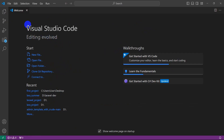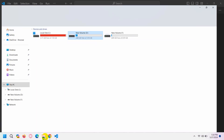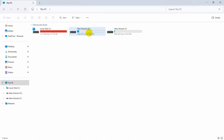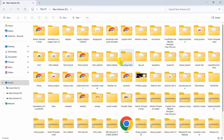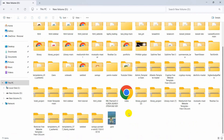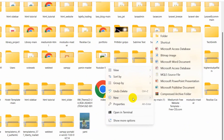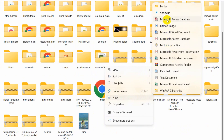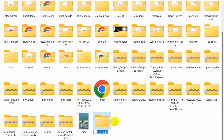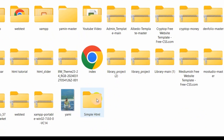First of all, we're going to create a folder and in that folder we'll put our HTML file. Let me go to my folder and we'll create a folder in my New Volume D. Let's go inside, right click, click New, then click on Folder. We'll give it a name — let's say the name will be 'simple html'.